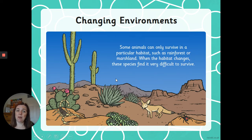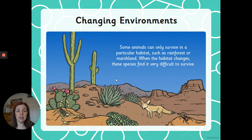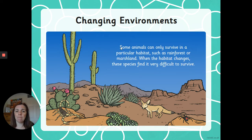Some animals, though, can only survive in a particular habitat such as a rainforest or marshland. When the habitat changes, these species find it very difficult to survive. We're going to have a look at some of the ways that these habitats might change and what impact that has on the different types of animals that live there. What type of habitat can you see in this picture? It looks like a desert with all the cacti.